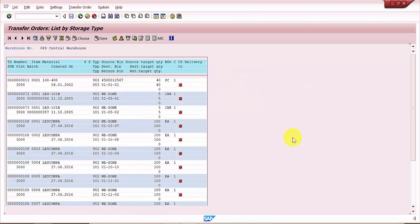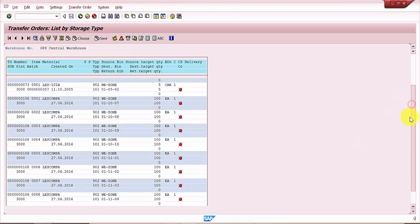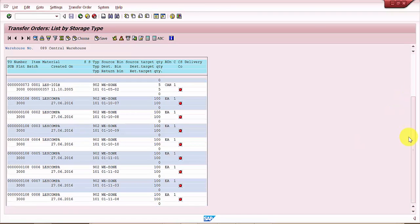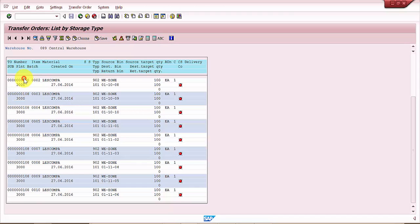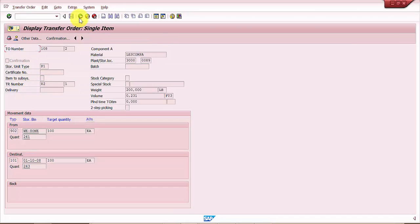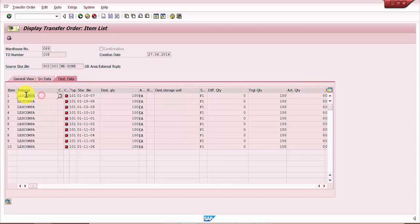Now you can see here for 108 there are 10 entries that have been created. This is my transfer order. You can see here there are 10 entries that have been created with 100 each because the loading of equipment quantity what we have defined is 100, each becomes 1P1.